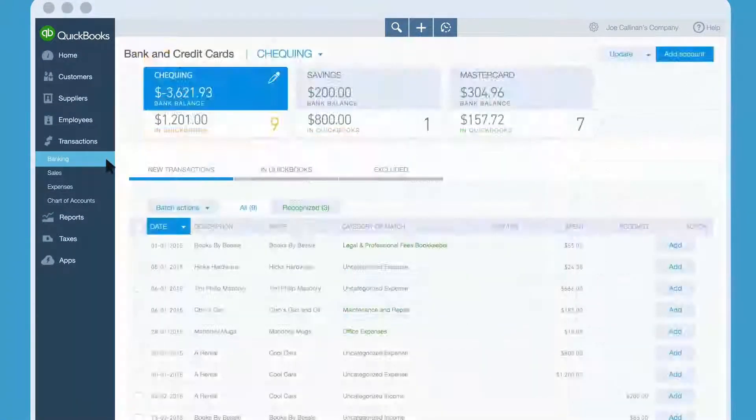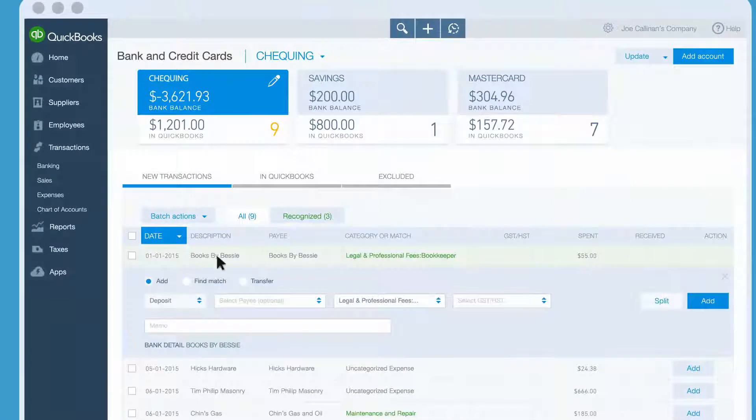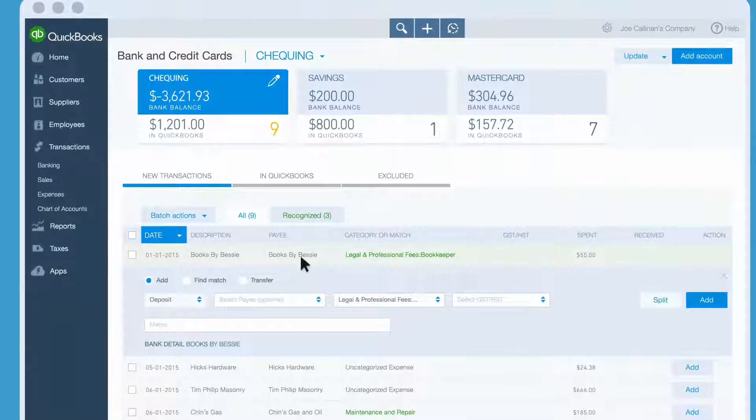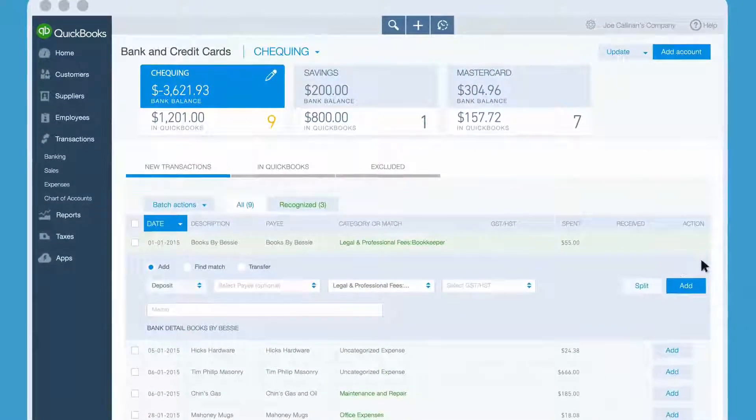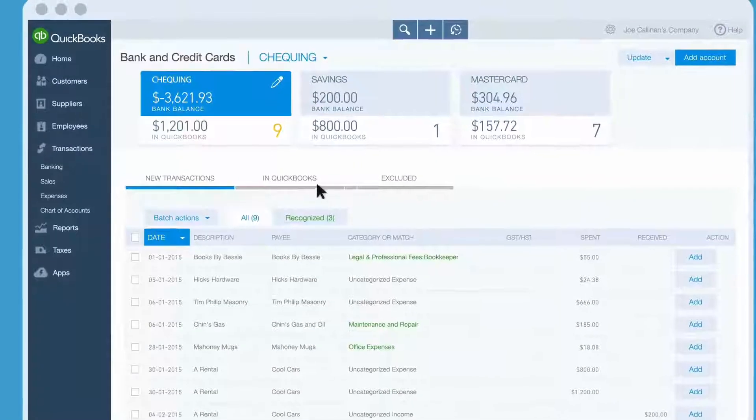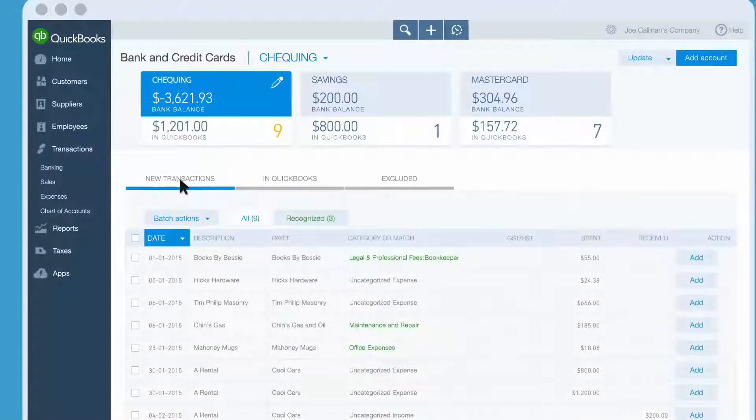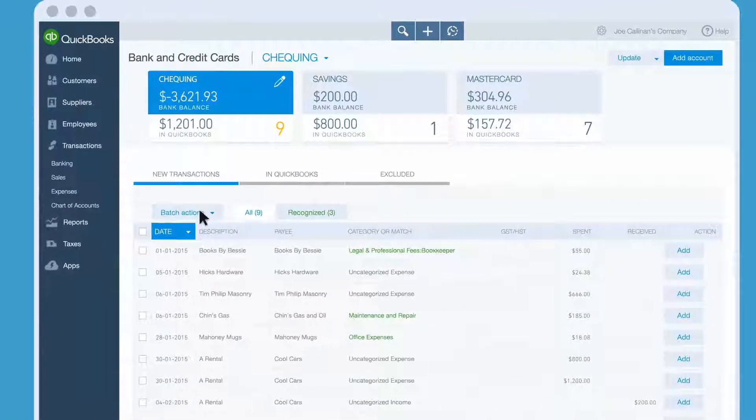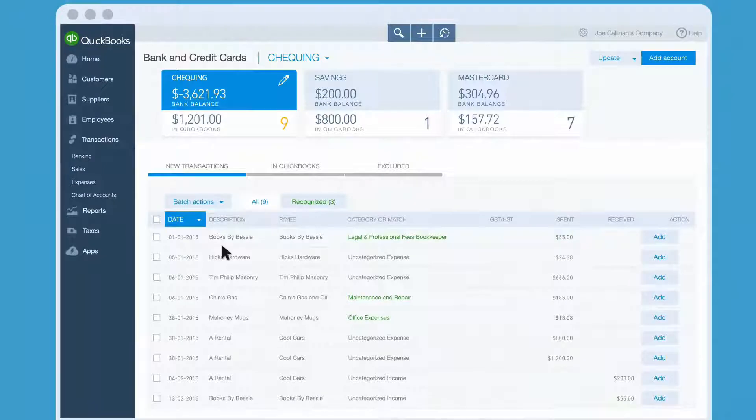QuickBooks connects to your account and downloads all the transactions for the last 90 days. Yikes! That's a lot of transactions. But don't worry. You don't have to deal with them all at once. Here's the thing. These transactions aren't really in QuickBooks yet. Let's get started putting transactions into QuickBooks.